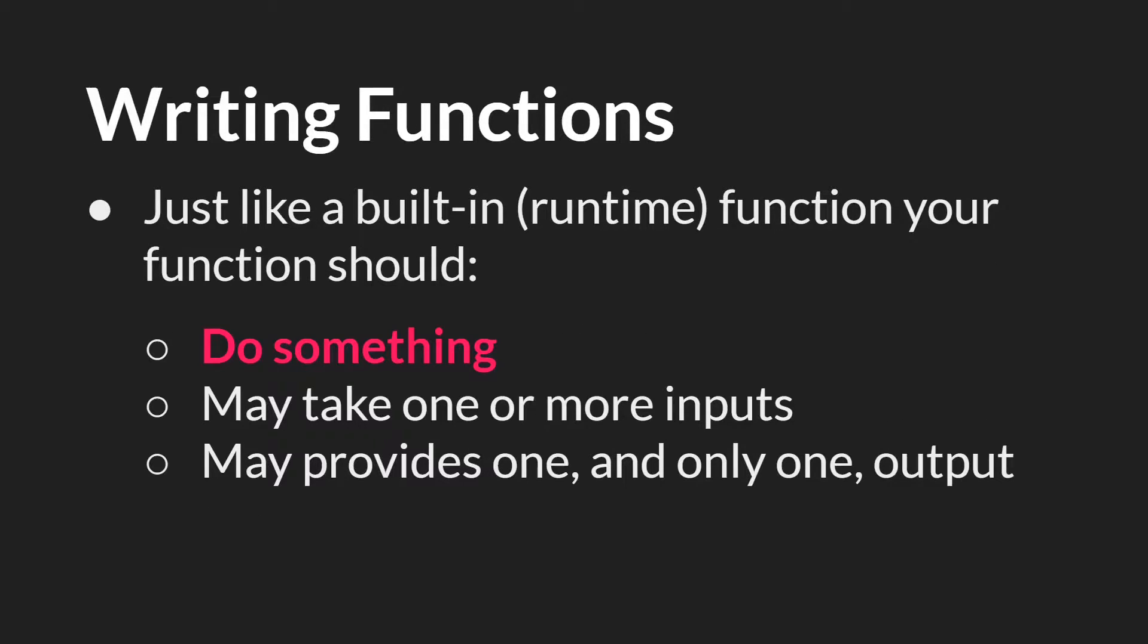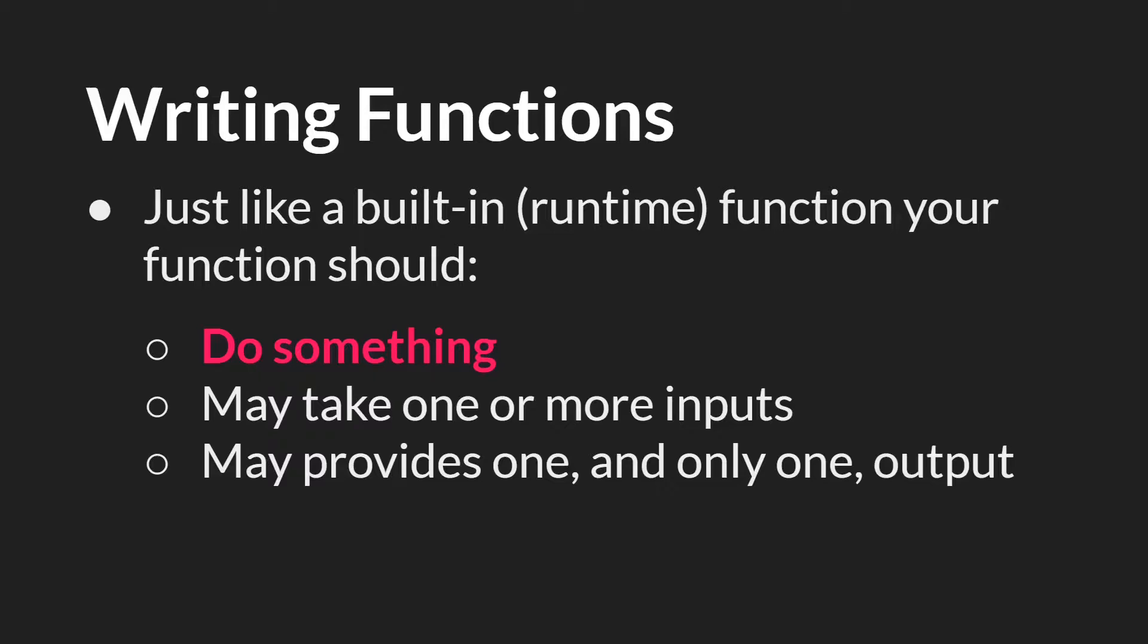So how do you write functions? Well, just like the built-in or runtime functions, your functions, the ones that you write, should do something. That's the most important thing. And then the next thing you know about them is that they may take one or more inputs called arguments, and they may provide one and only one output.